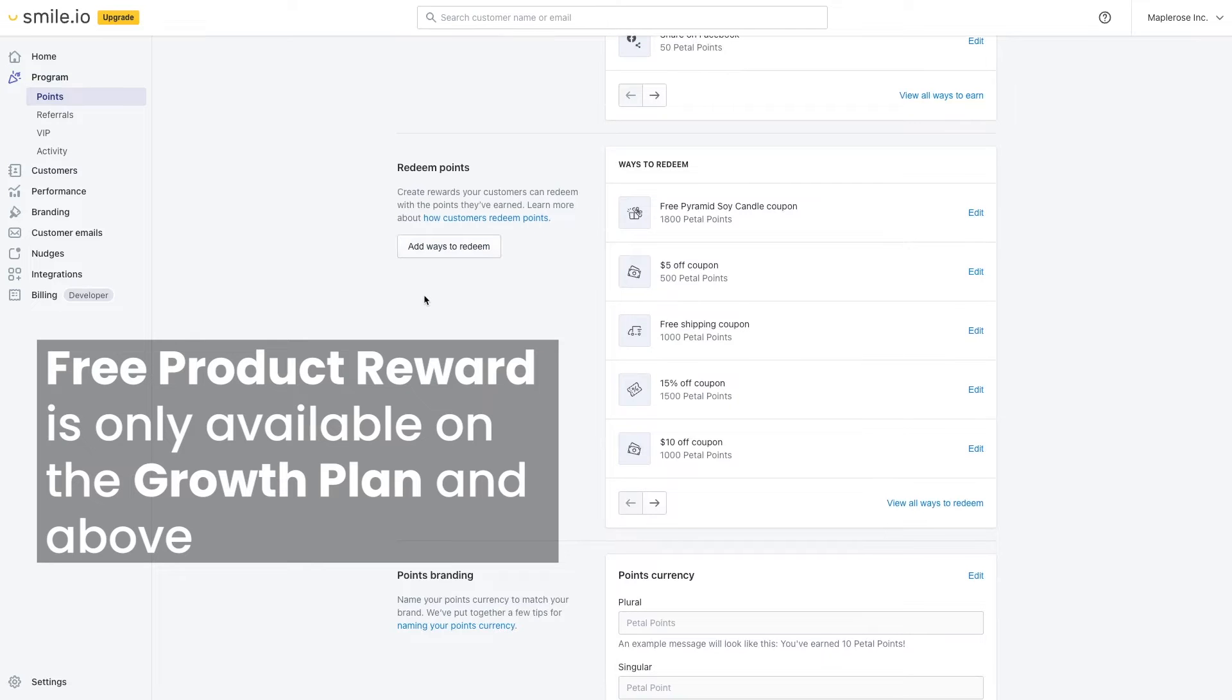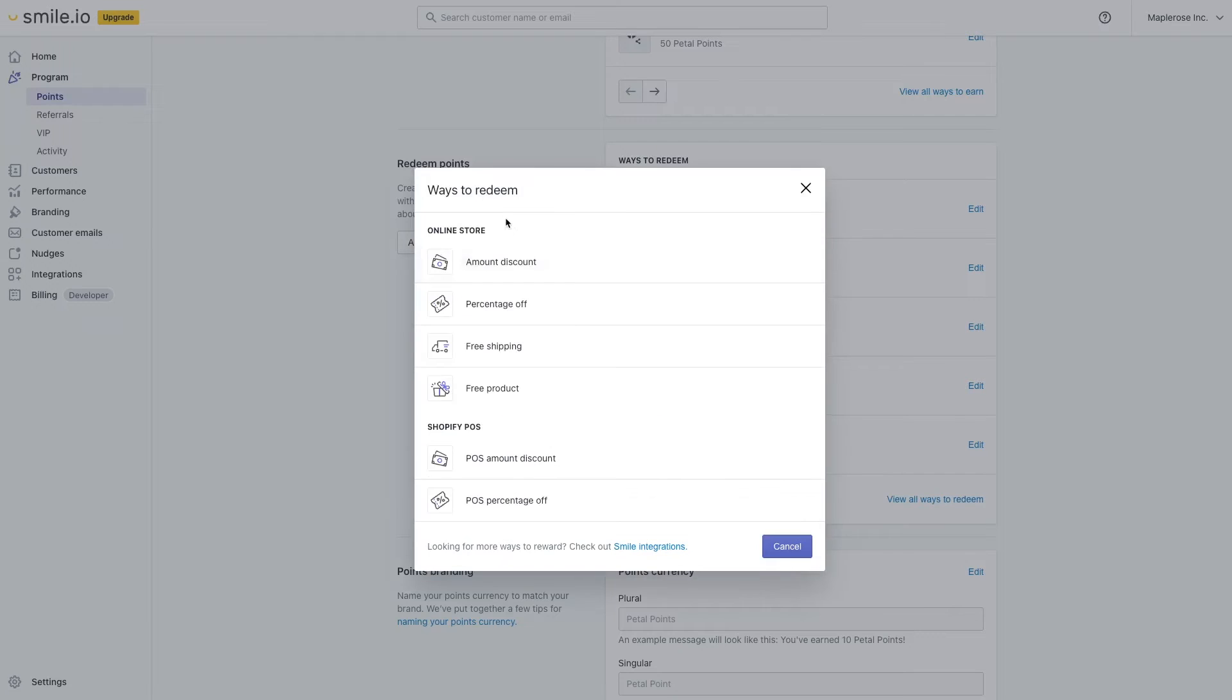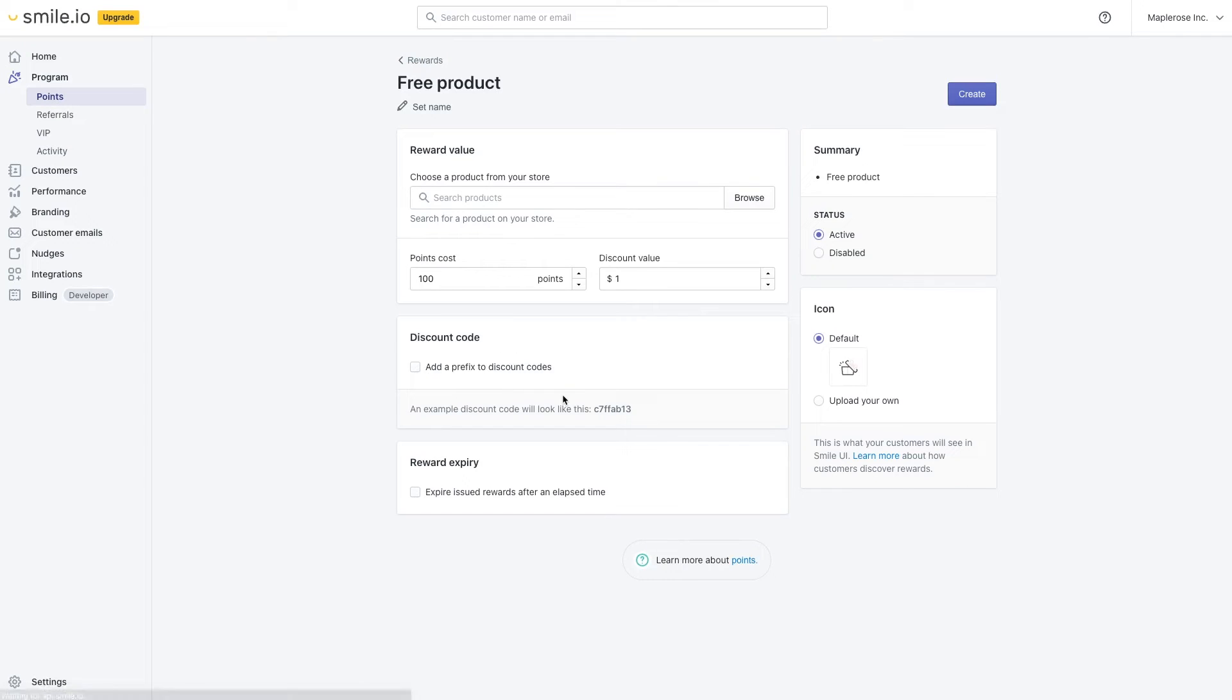Now the free product is only available on growth plan and above. Scroll down here to the free product reward.